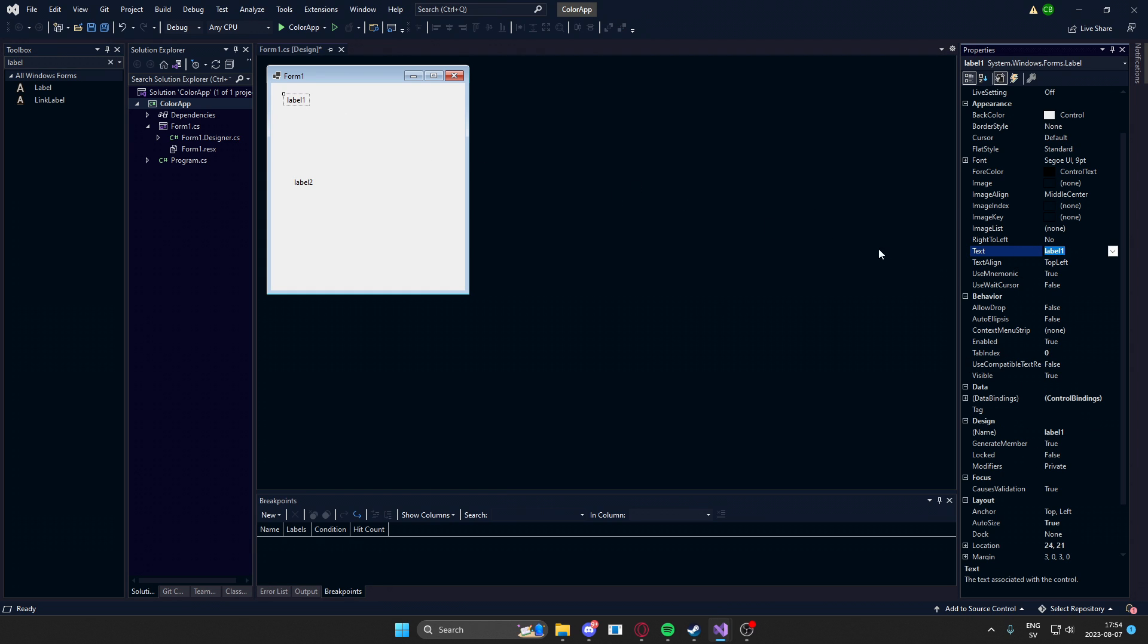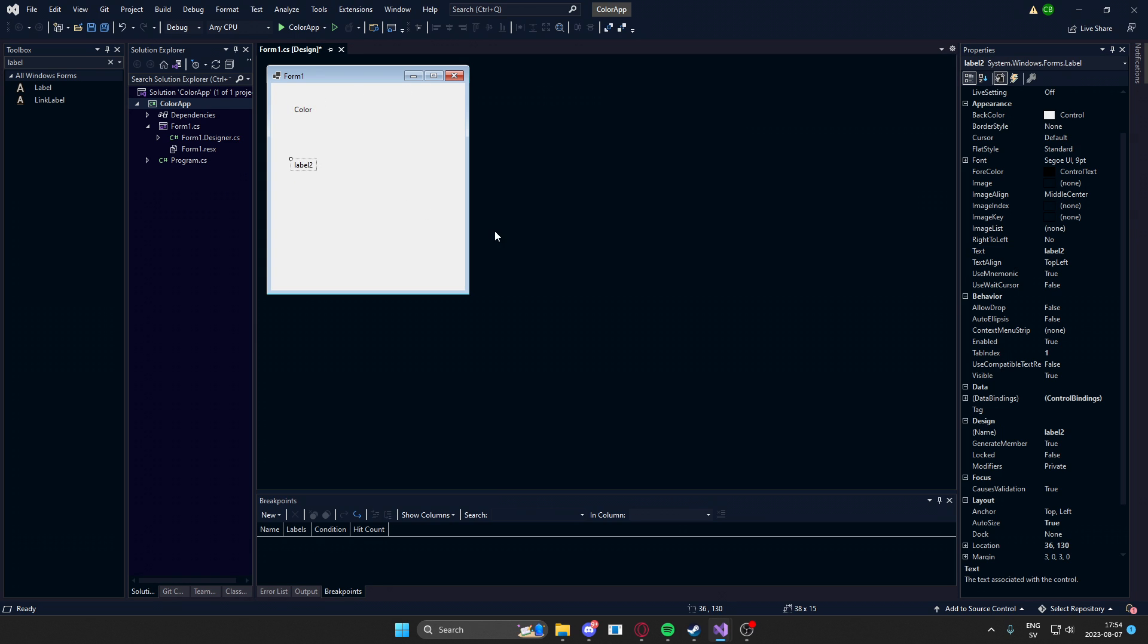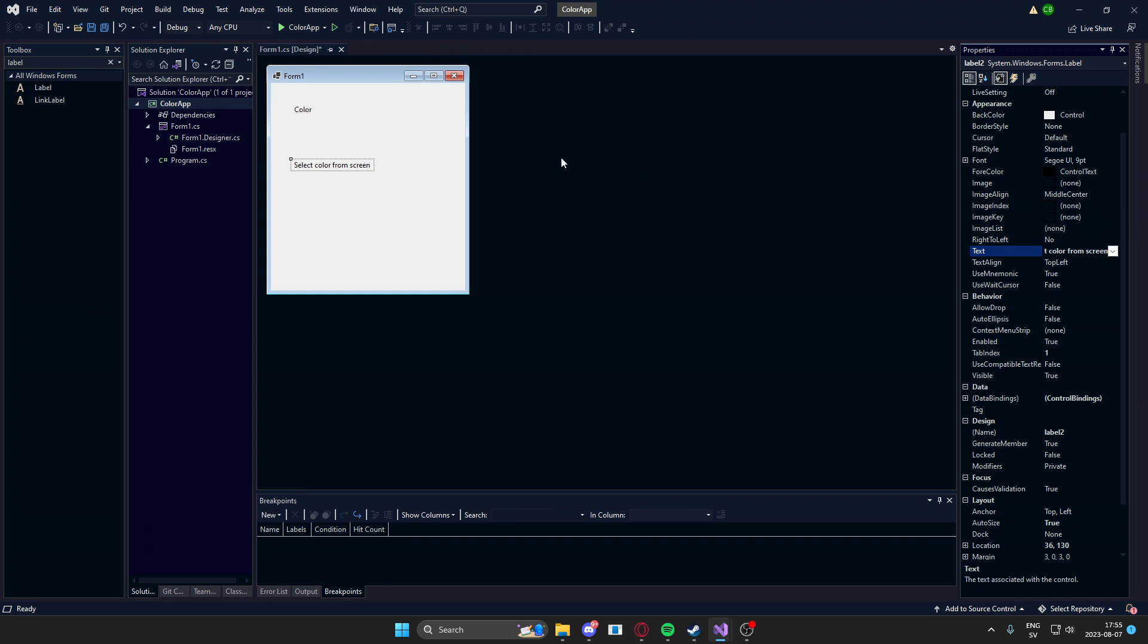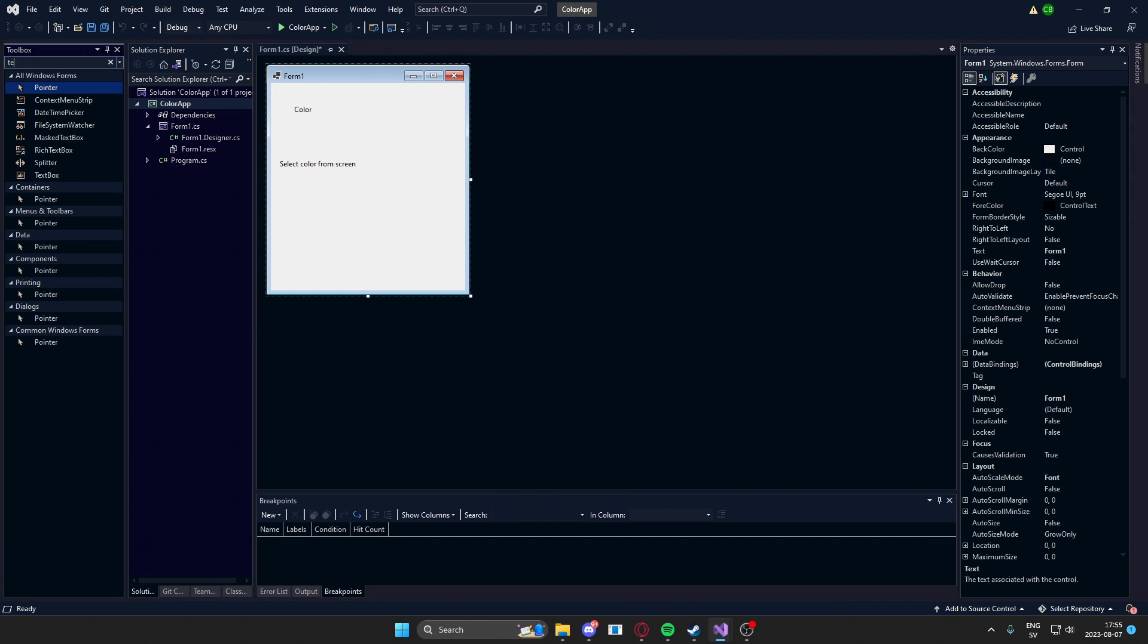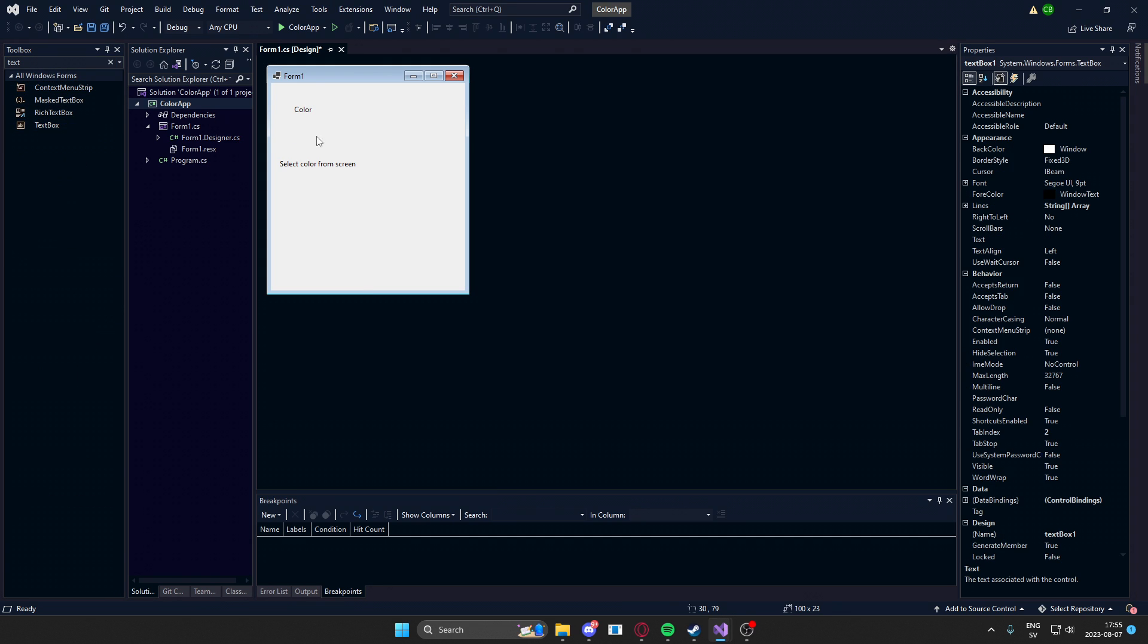So the first label will have the text 'color.' Put it there and the second text will have 'select color from screen.' There we go. Now we need a text box.